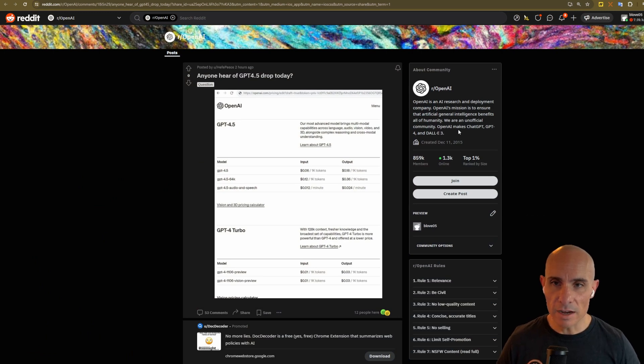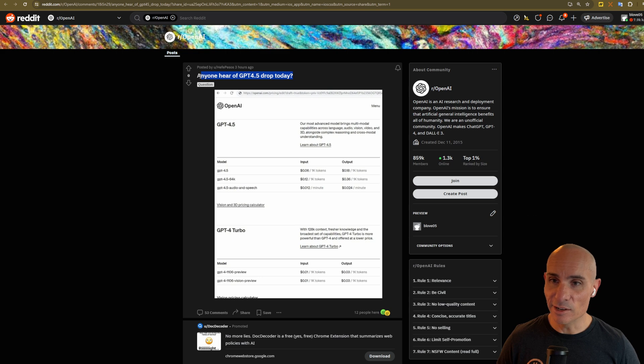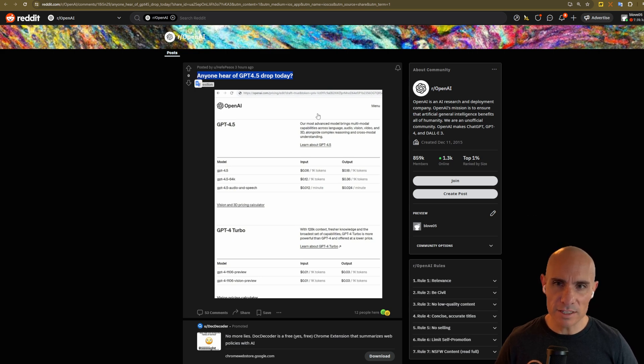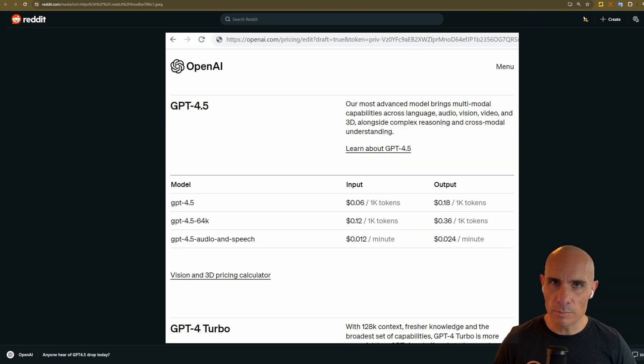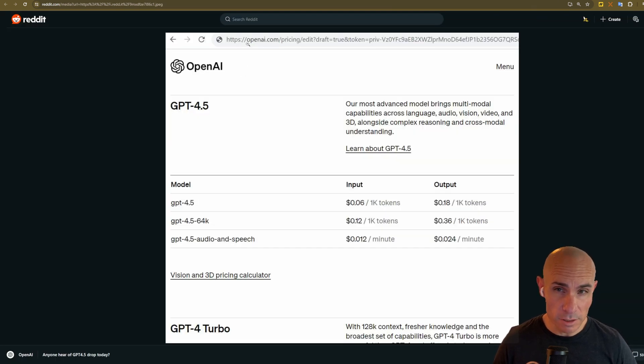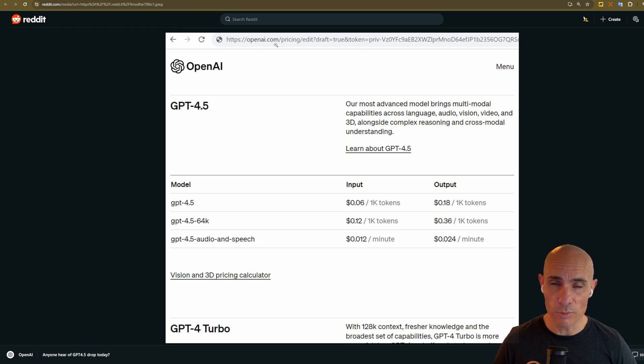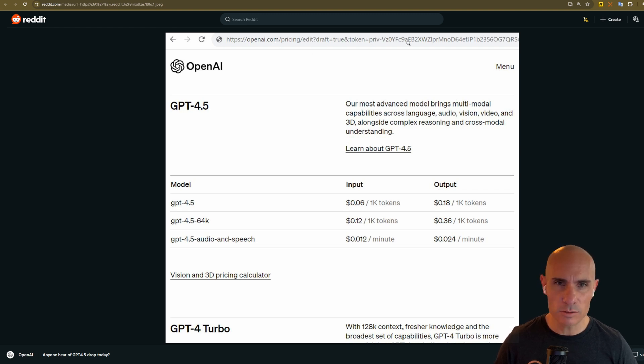This all started just a couple of hours ago when somebody named Jefe Pesos posted this on Reddit. Anyone here of GPT 4.5 dropped today? And when you take a look at the image and you expand it out, you can see at the top that it appears to be an openai.com pricing document. It's draft equals true and it has this private token associated with it.